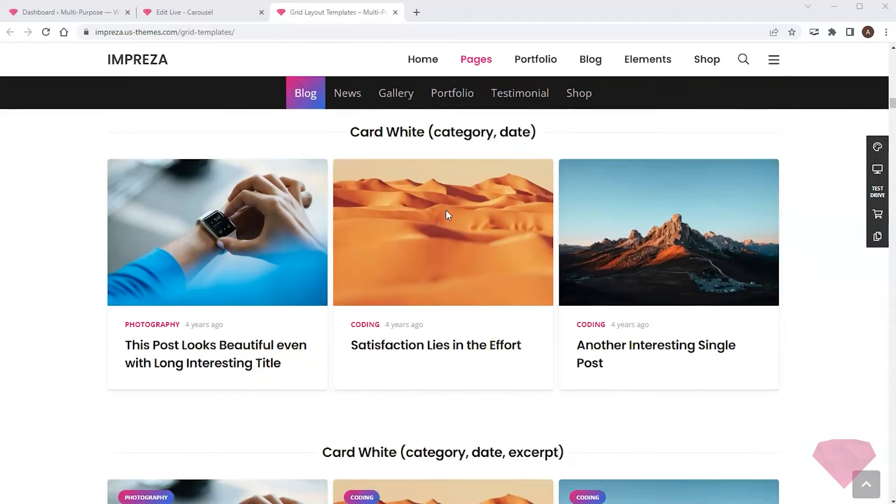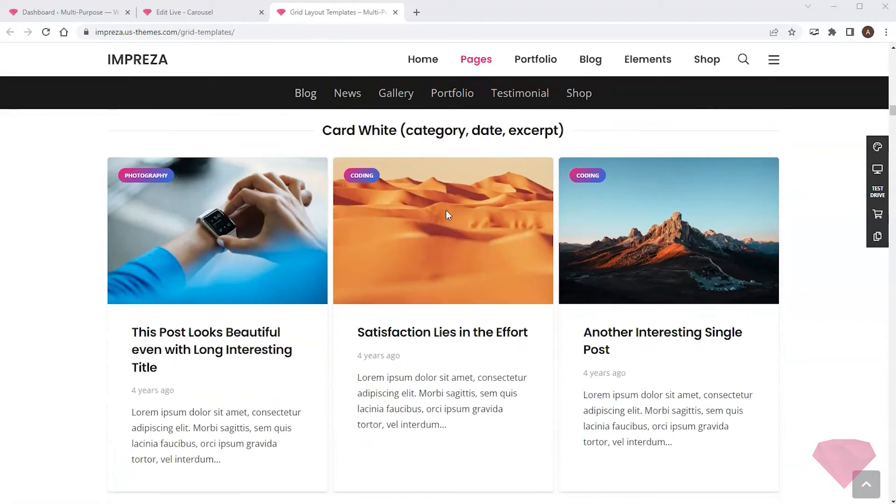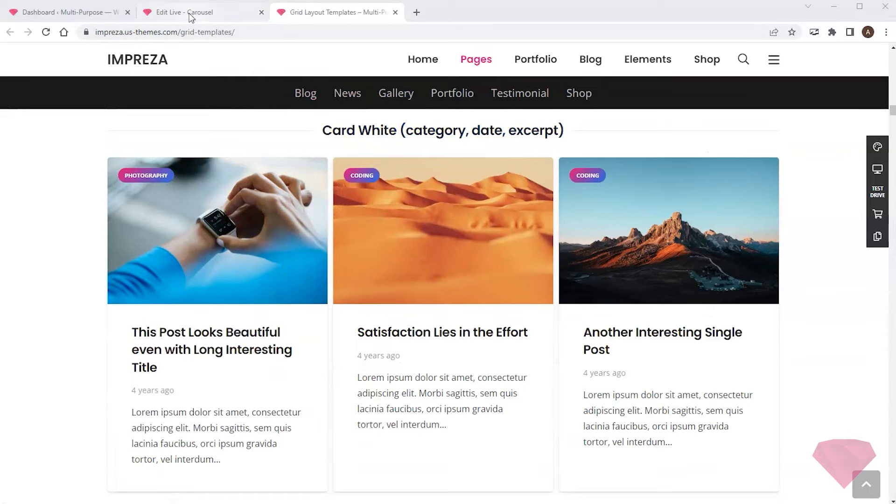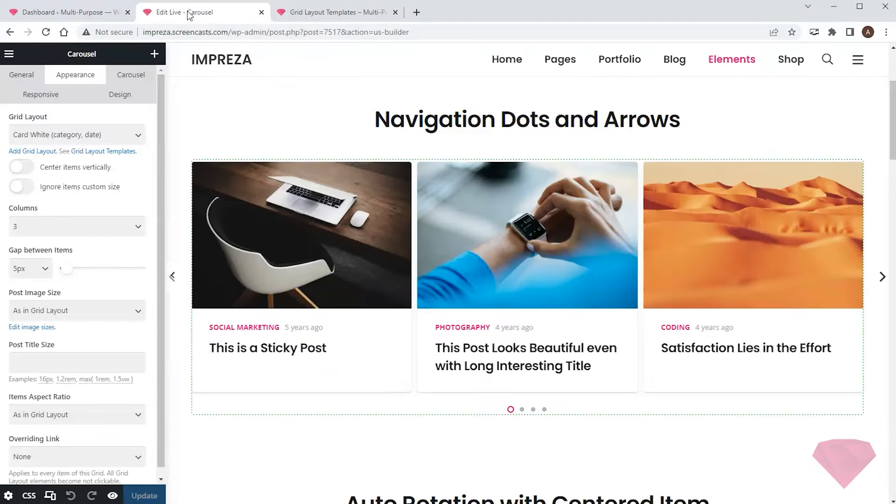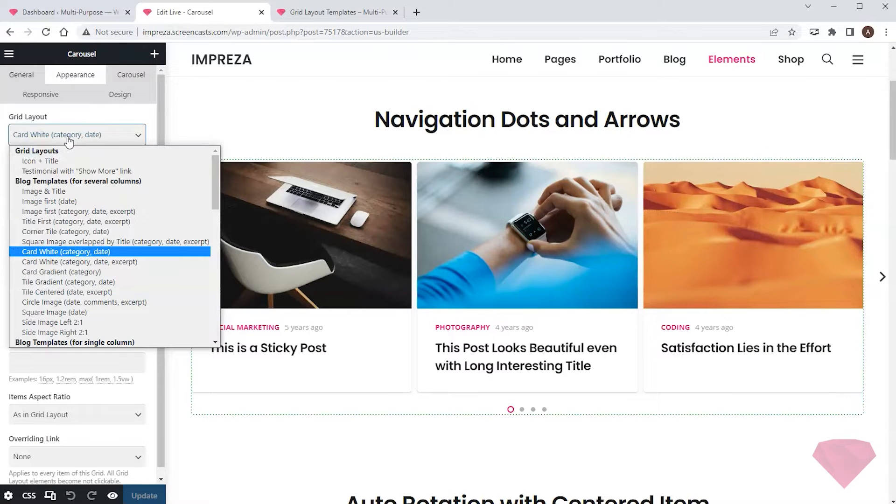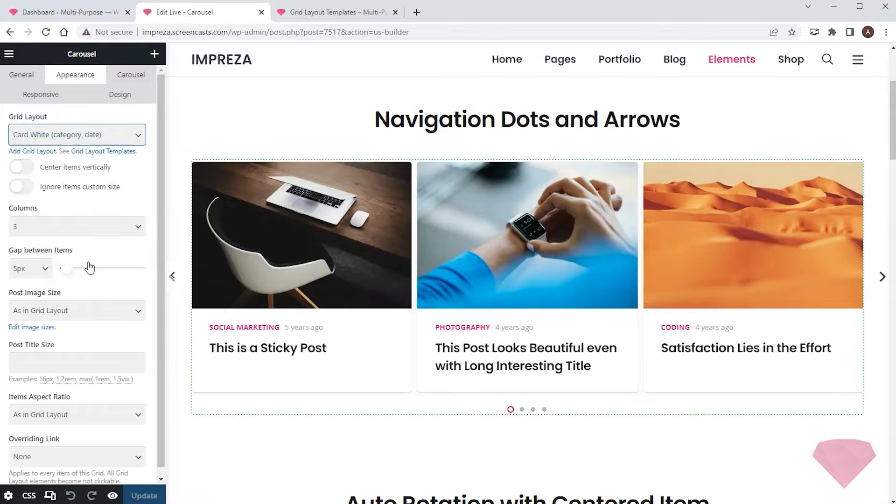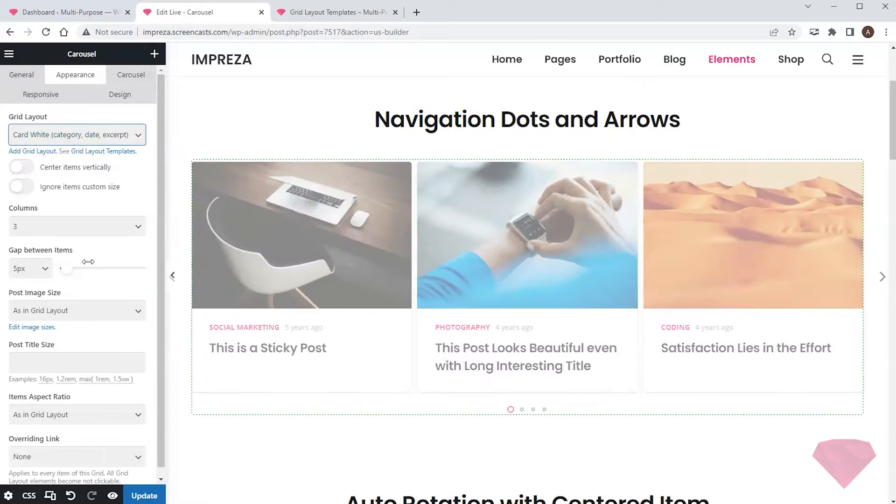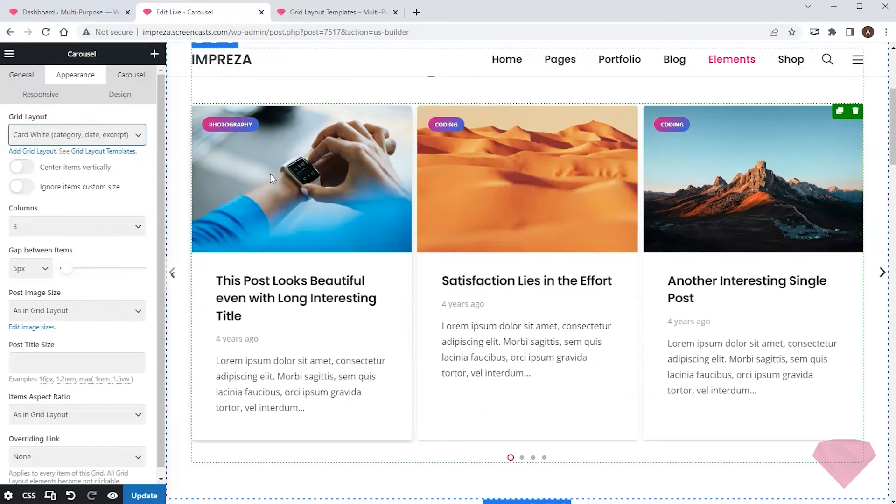And if I find the template I'd like to use, I can return to my page and choose its name in the Appearance settings, Grid Layout. And I see it's applied on the preview.